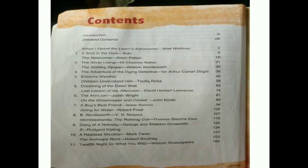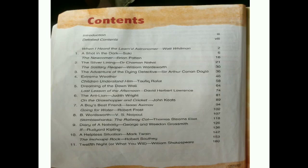There are a total of 11 chapters in this book. These 11 chapters are divided for two terms — half the book is for your midterm syllabus, while the rest of the chapters and poems will be for your final term syllabus.